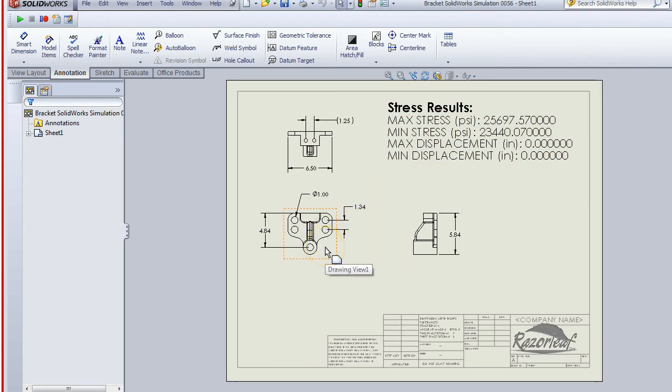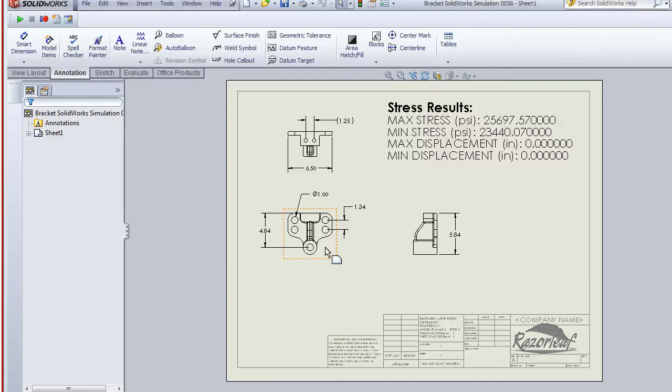These come over as SOLIDWORKS standard custom properties. The Razor Leaf simulation plug-in for DriveWorks, allowing you to automate your analysis directly inside of DriveWorks.